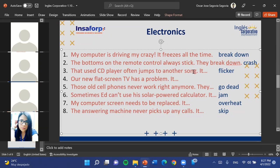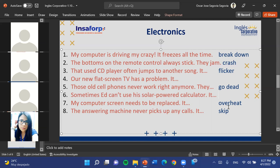The fifth sentence: 'Those old cell phones never work right anymore.' The teacher distinguishes the vocabulary: breakdown means something is totally ruined; crash is when something is failing or running slowly; go dead means it's completely over; overheat is a problem but not total destruction. Daniel suggests 'crash.' The teacher confirms: 'crash' refers to internal failures — like when a phone or computer is not running as fast as it used to. 'Freeze' is when the screen is completely frozen and unresponsive. 'Crash' is when the device is failing unexpectedly. So: 'Those old cell phones — they crash all the time.'